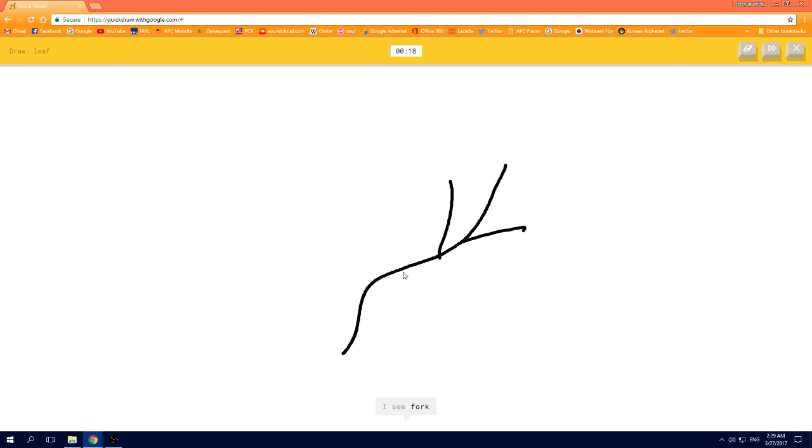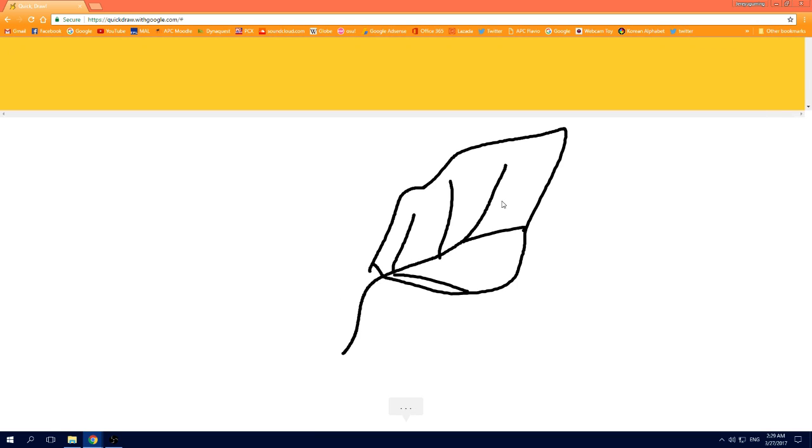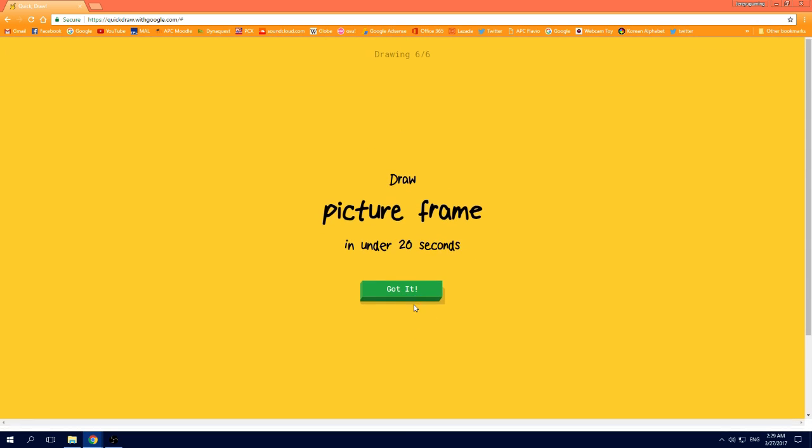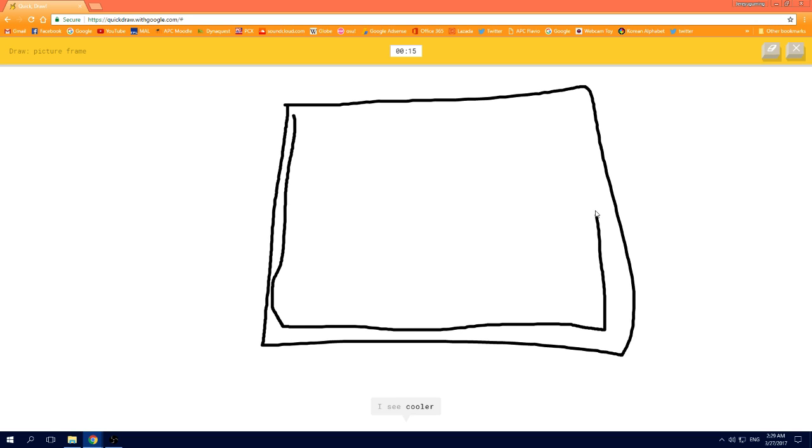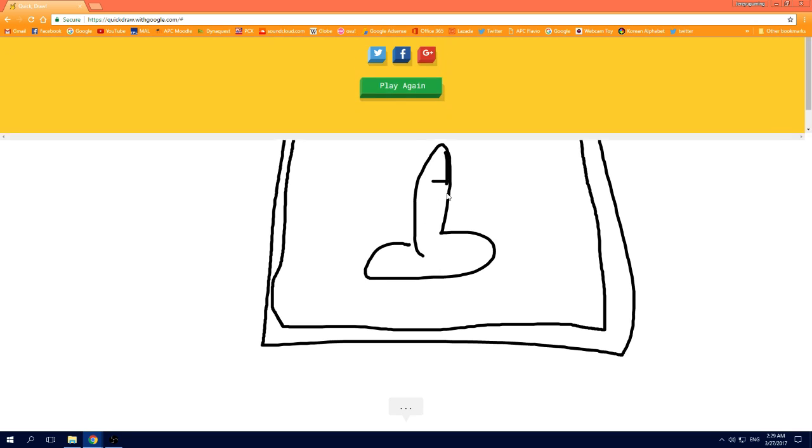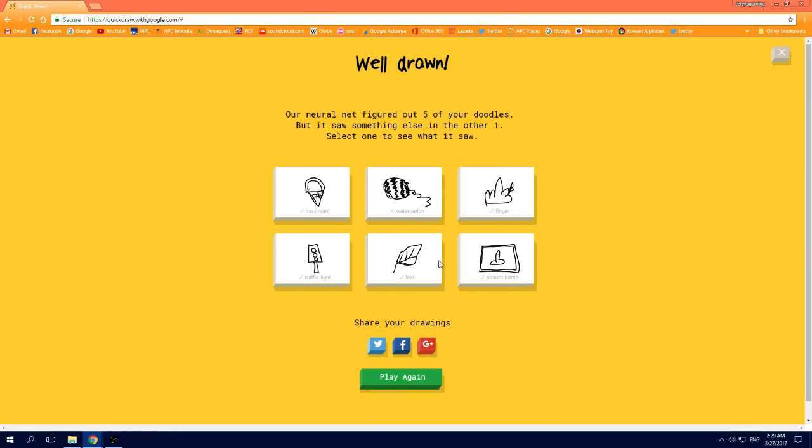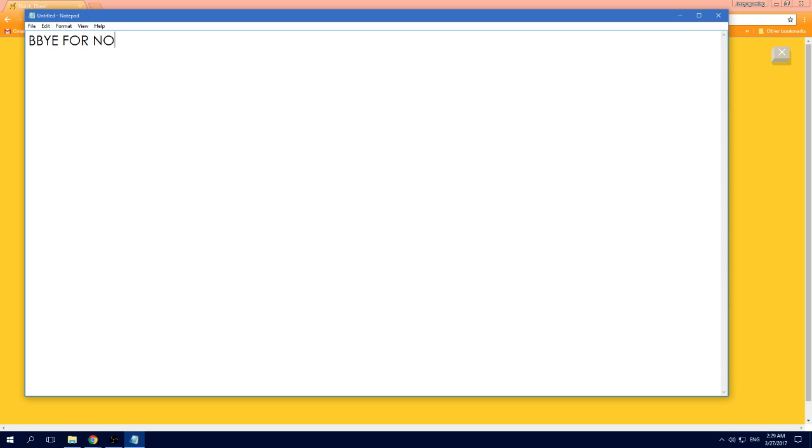I see fork, or stairs, or feather, or grass, oh I know, it's leaf. I see square. I see cooler, oh I know, it's picture frame.